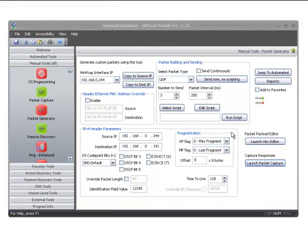This video will show you how to send a UDP packet using the Packet Generator utility in NetScanTools Pro 11.